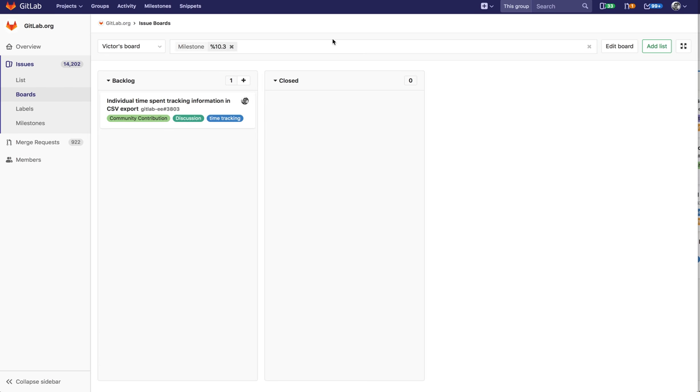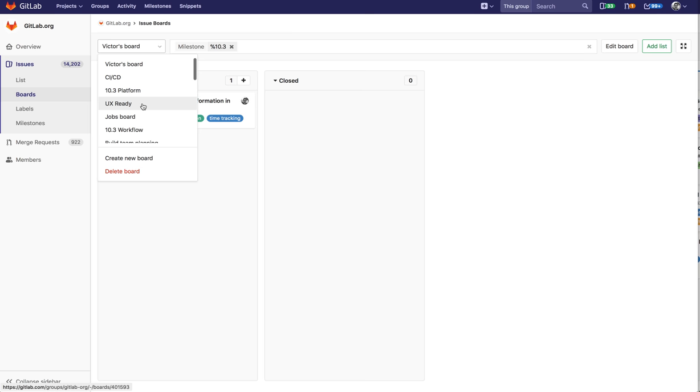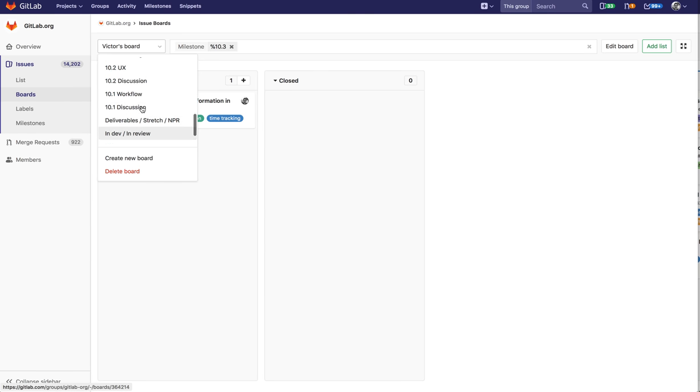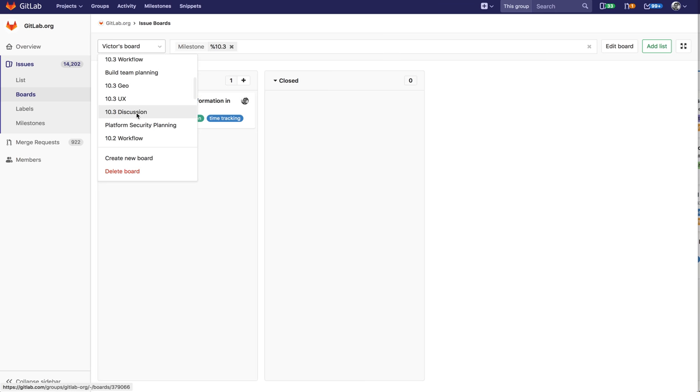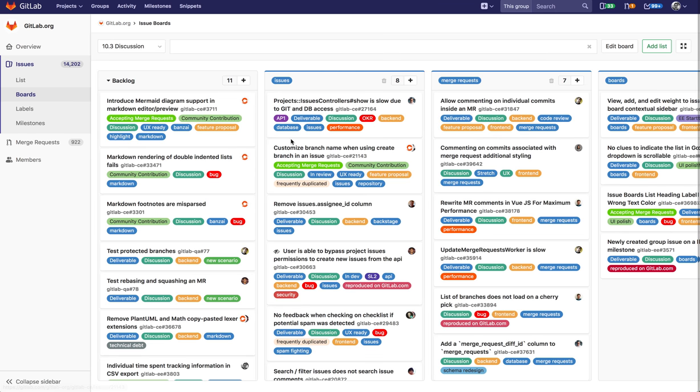But what's important is that this filter is not associated with the board any longer. So if anybody wanted to see Victor's board or the discussion board they can navigate to here. Let's go back to that 10.3 discussion board for example. You can see that that board is back here. So anybody can go to this board and then the scoping will already be saved with the board as opposed to shown in this filter here.